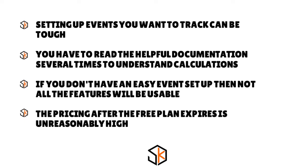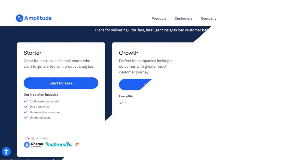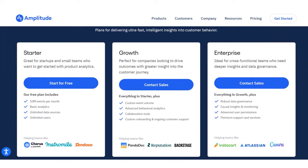Depending on your industry, you may need to think more carefully about event setup. The pricing is not transparent at all — you have to contact sales to get more information.